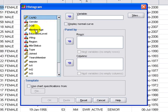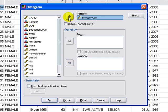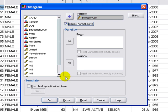Again, I'm taking a data point with continuous items. In this case, once again, member age. And we're going to overlay the display normal curve.